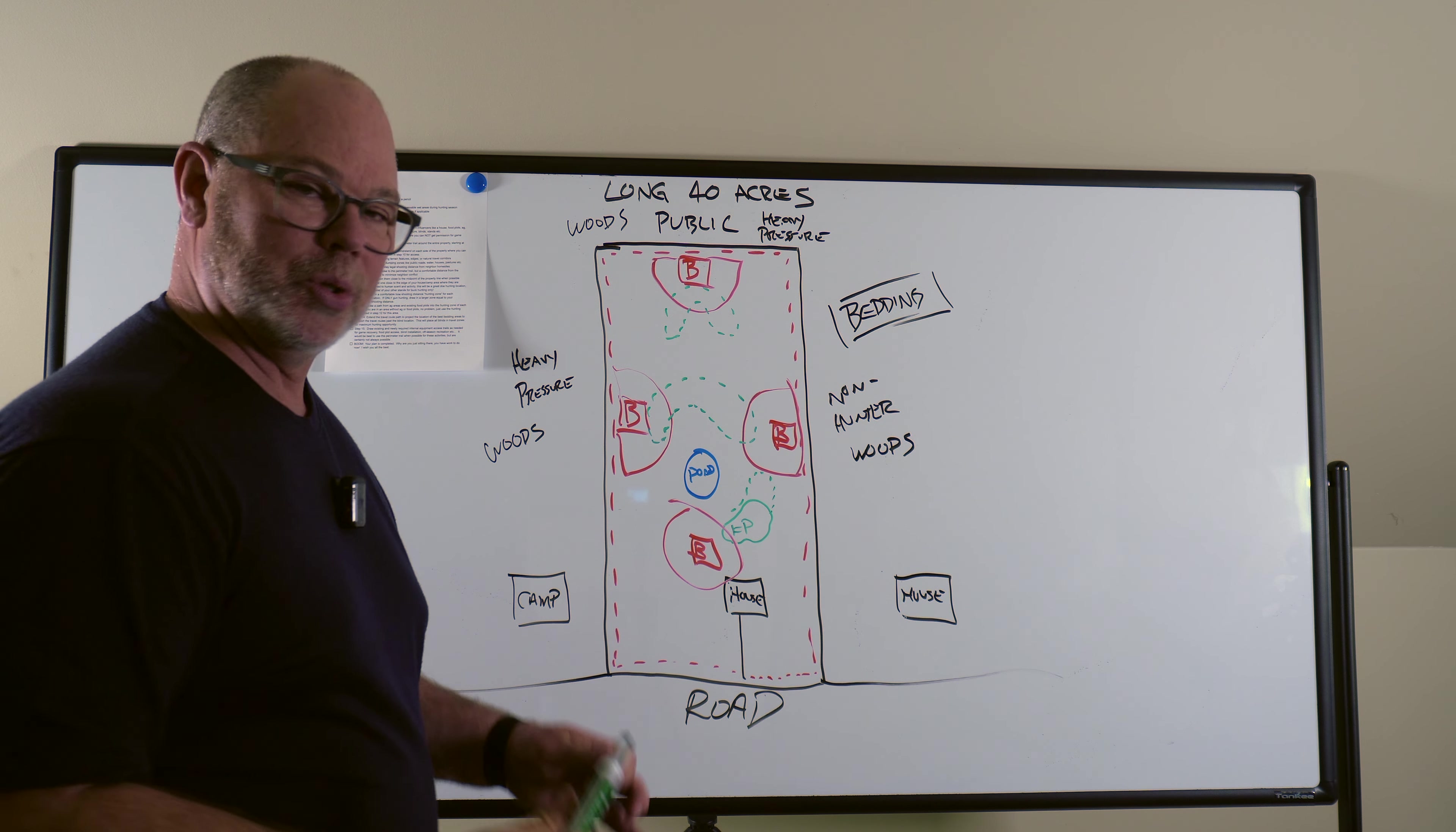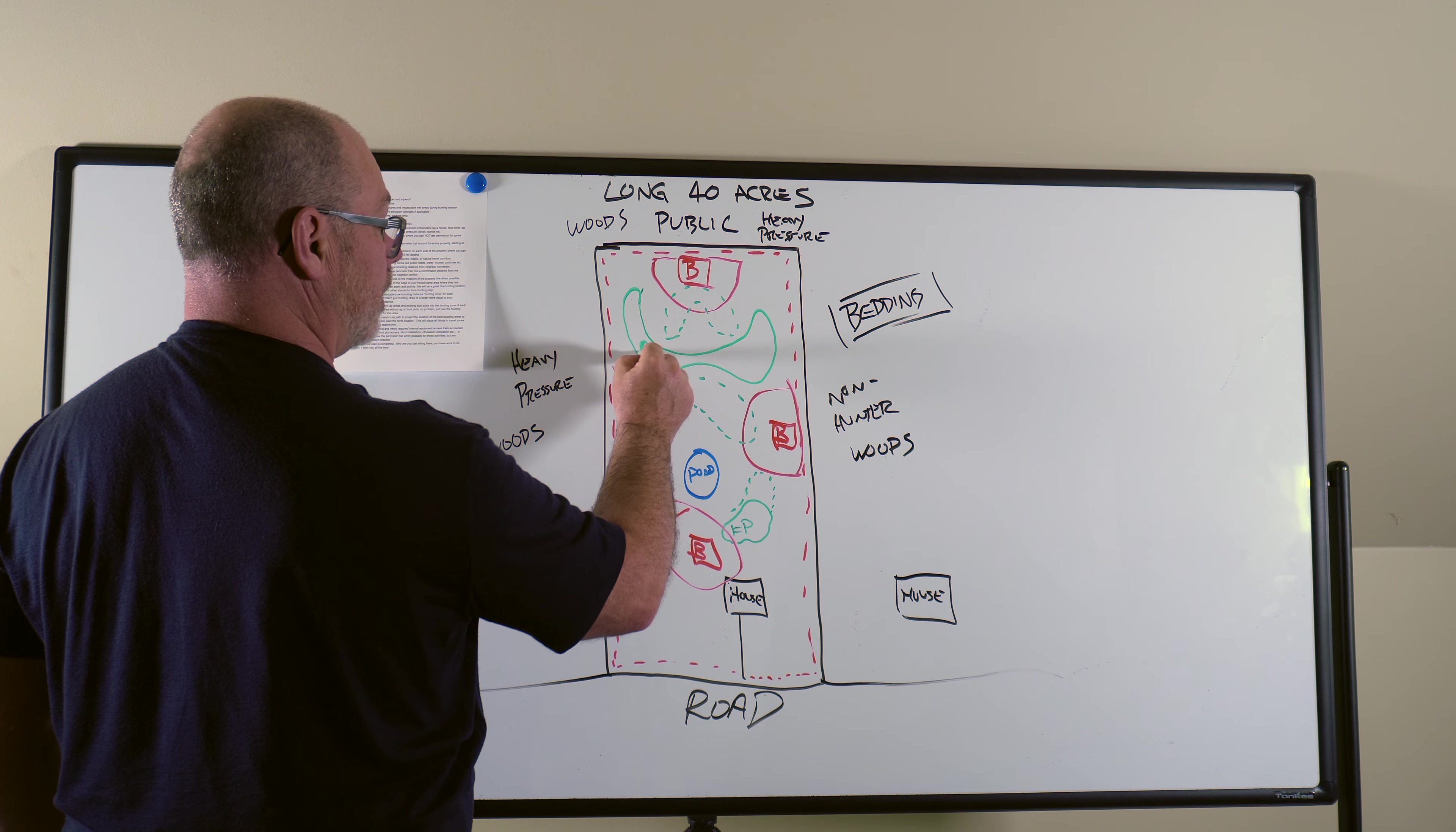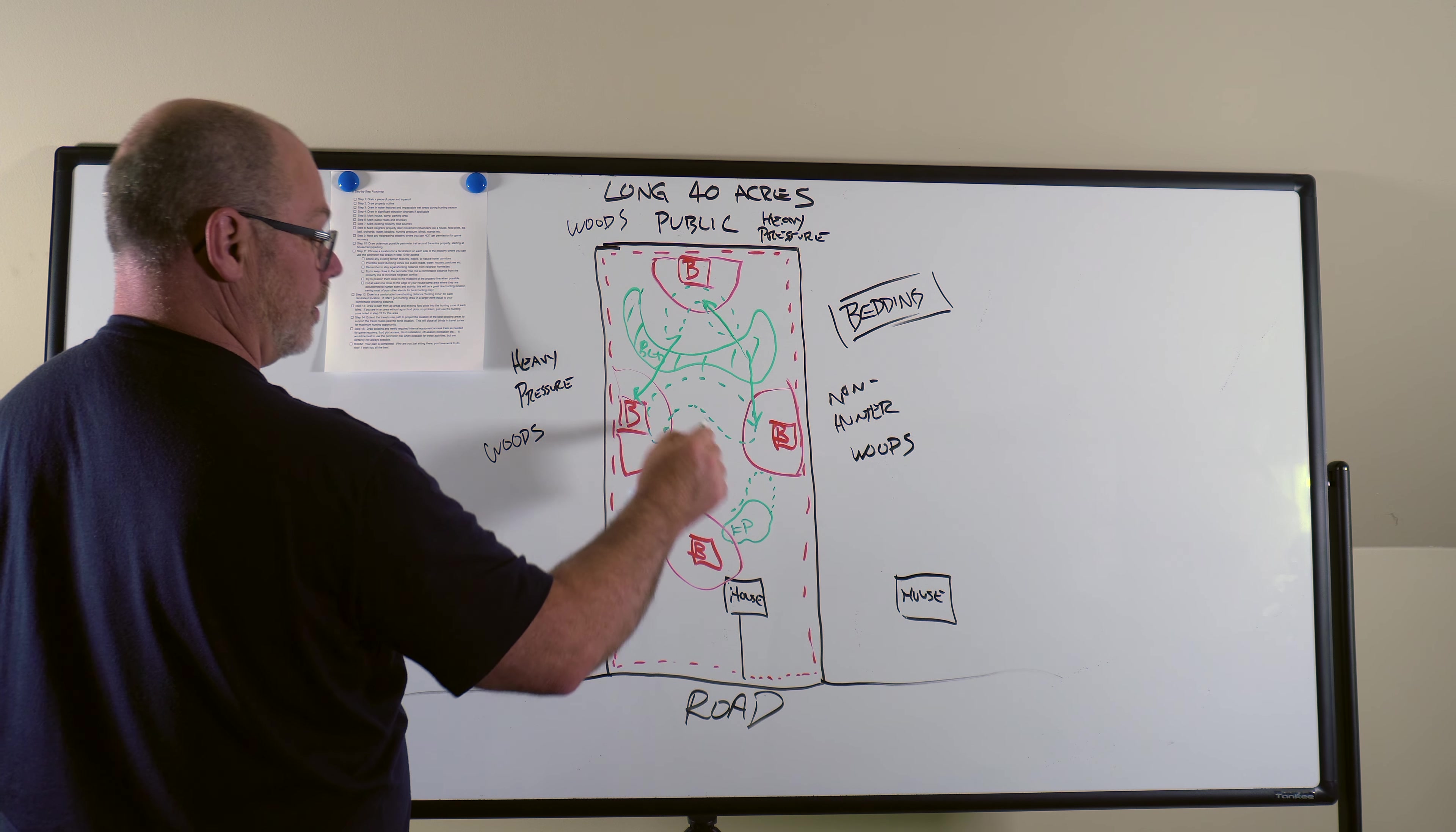So where do you think on here you would put your bedding? Again, bedding is the most important thing. Well, to get them to come up into here, you can really put bedding all around in here. So this is going to be a big bedding area, right? Because then when they get up from bedding, they're going to come into the food, which is going to bring them into your plot, into your hunting zone, into your hunting zone.